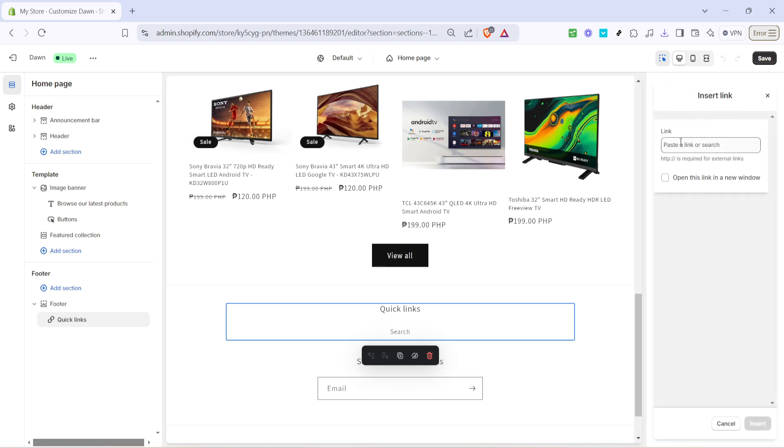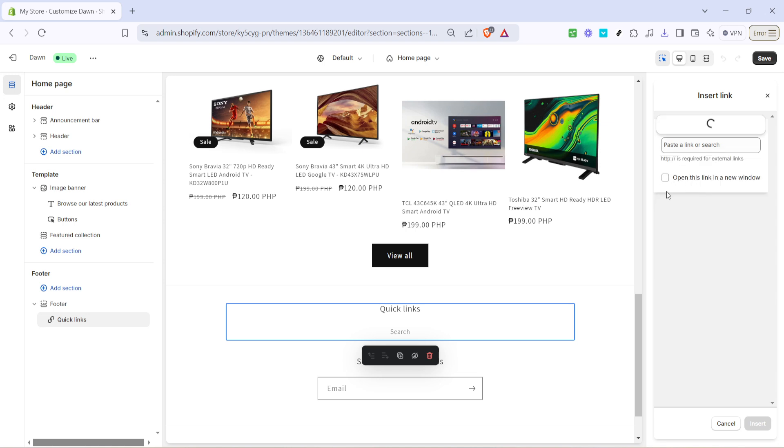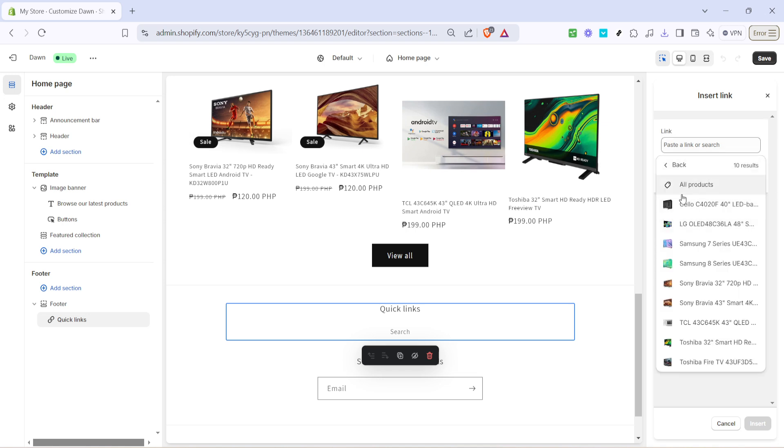Next you'll want to click on the empty link that appears. Clicking on this will allow you to create a new quick link from scratch. You can select which section or page you want to link to. For this tutorial let's choose products. This is just an example. You can adjust this step depending on what makes sense for your store.